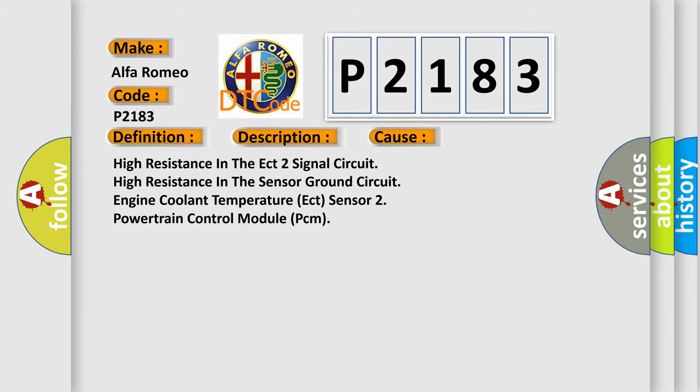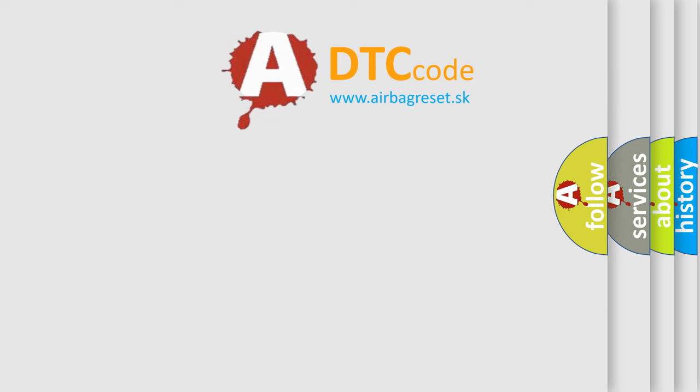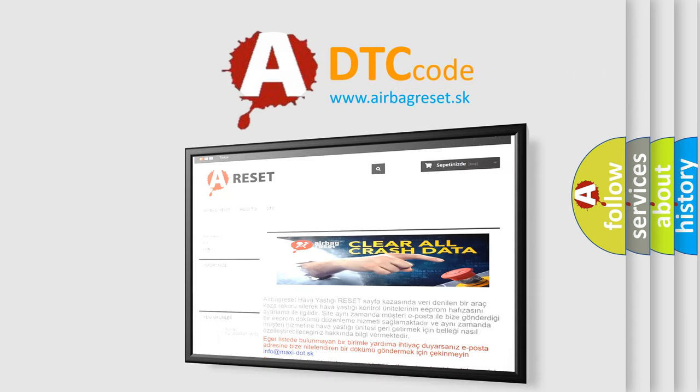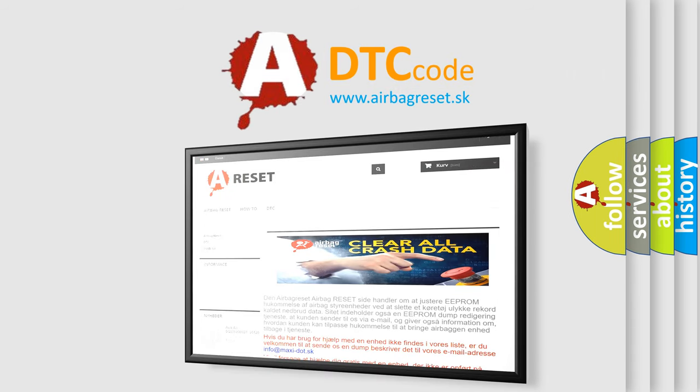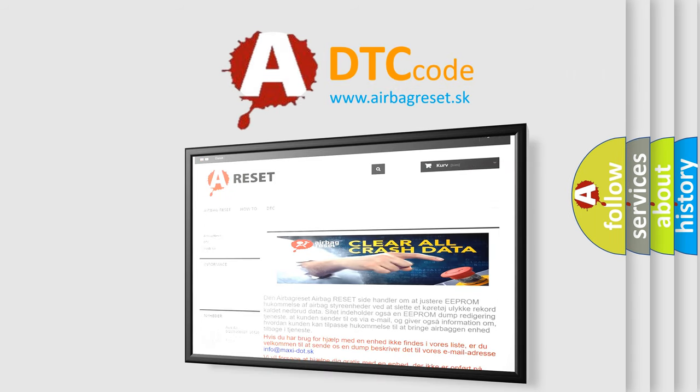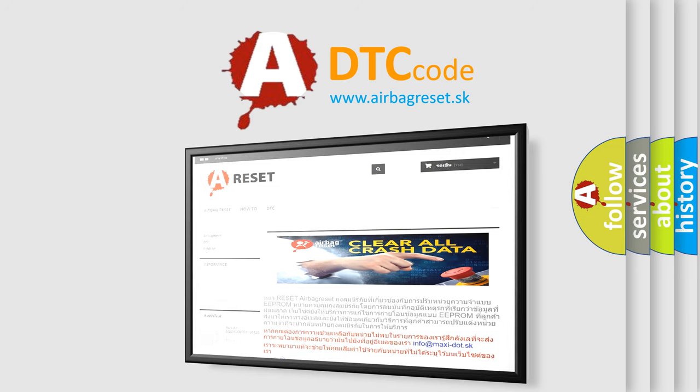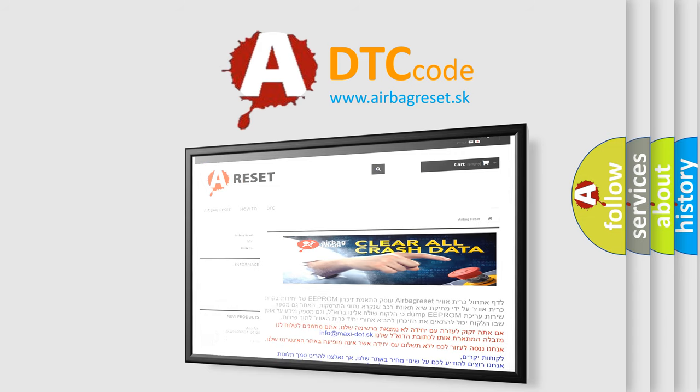The Airbag Reset website aims to provide information in 52 languages. Thank you for your attention and stay tuned for the next video. Bye.